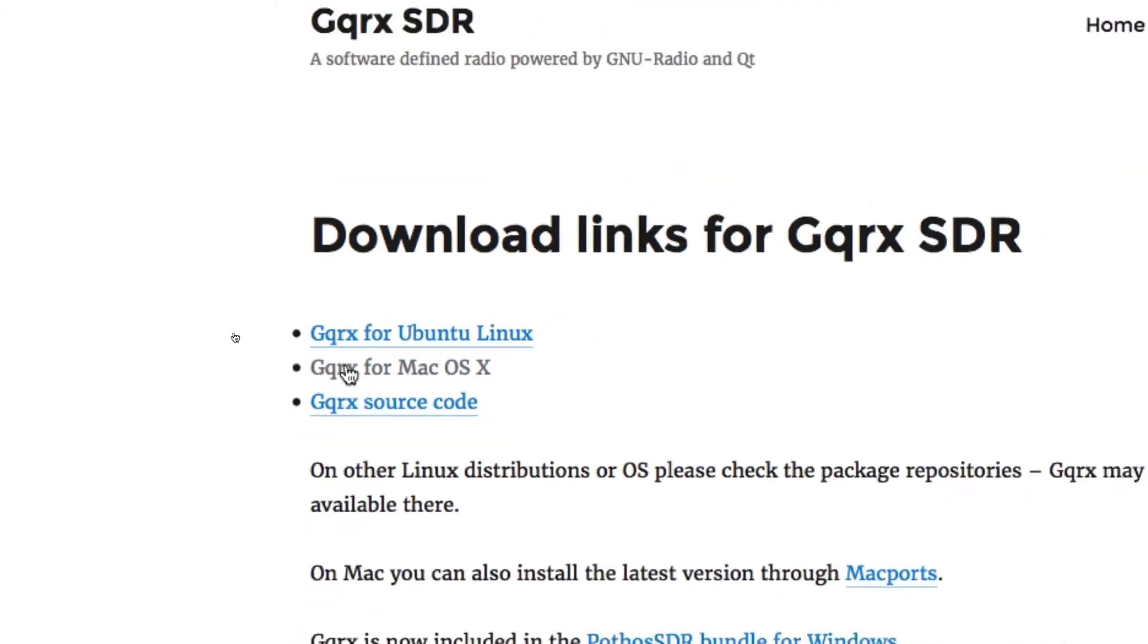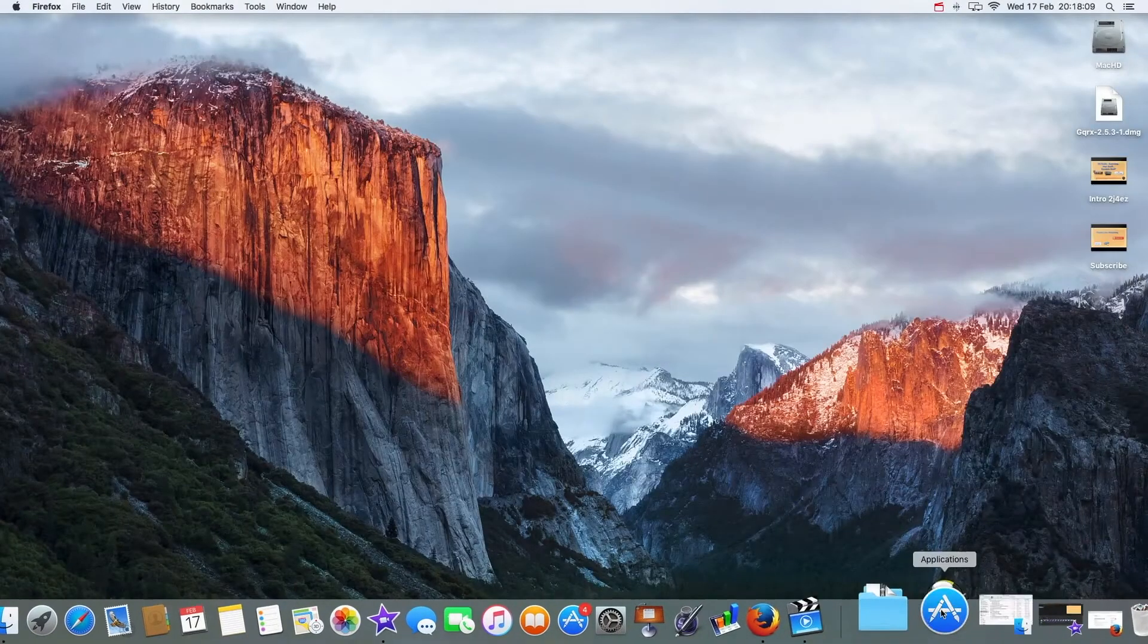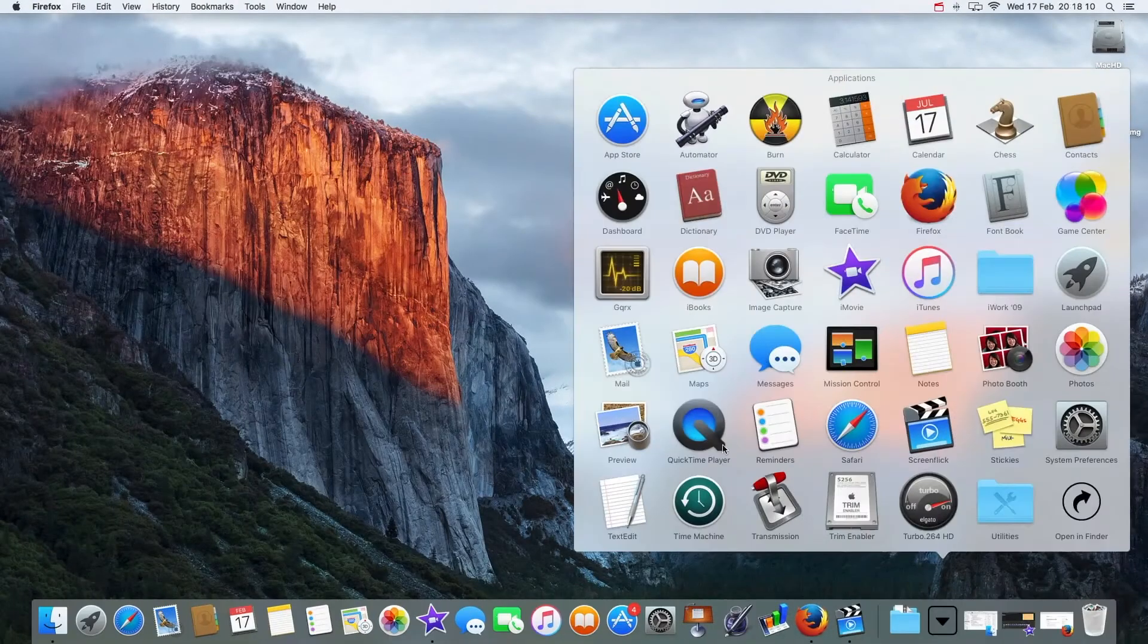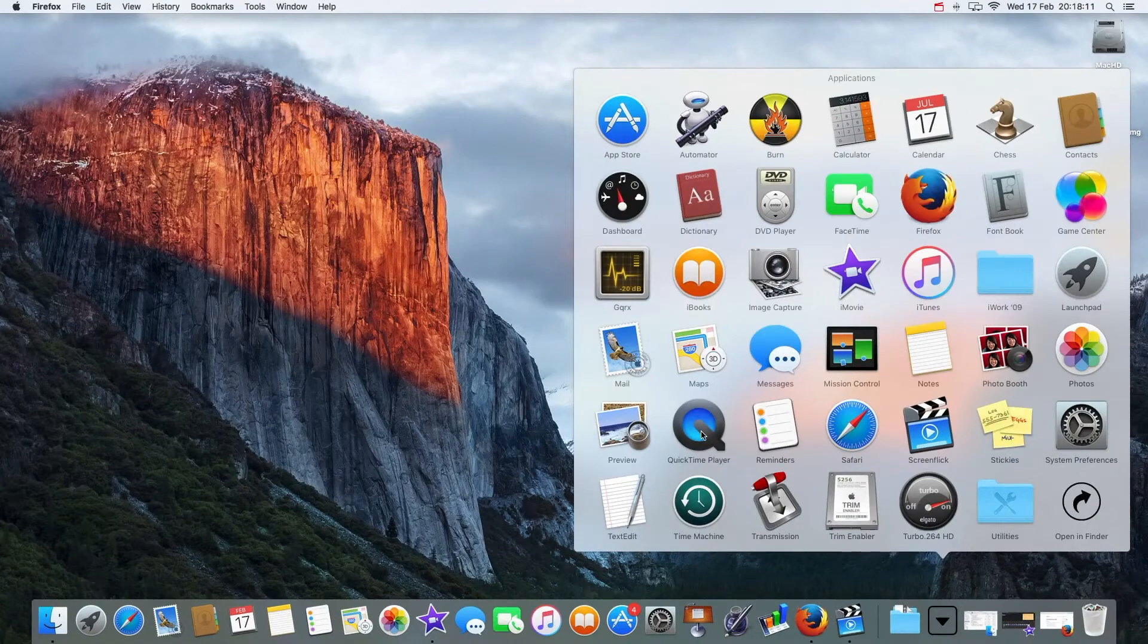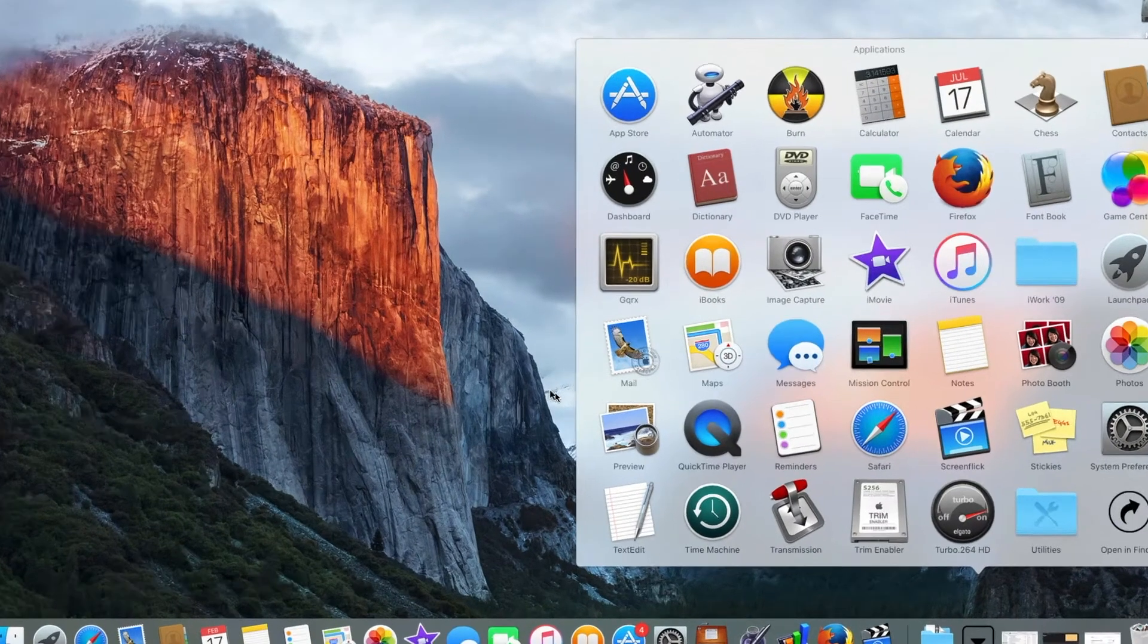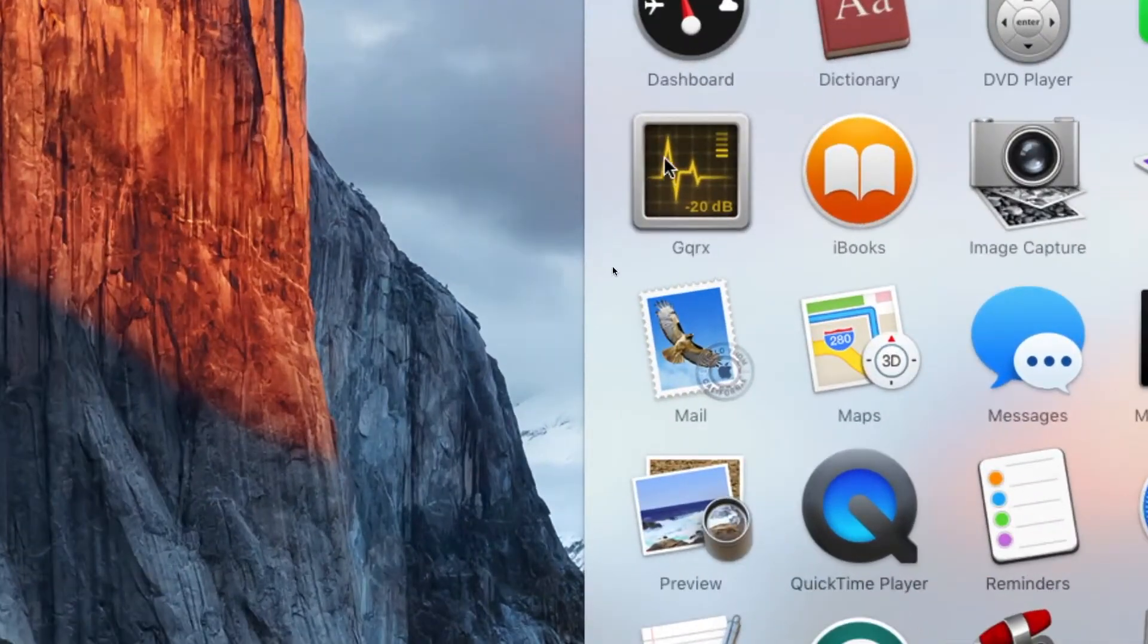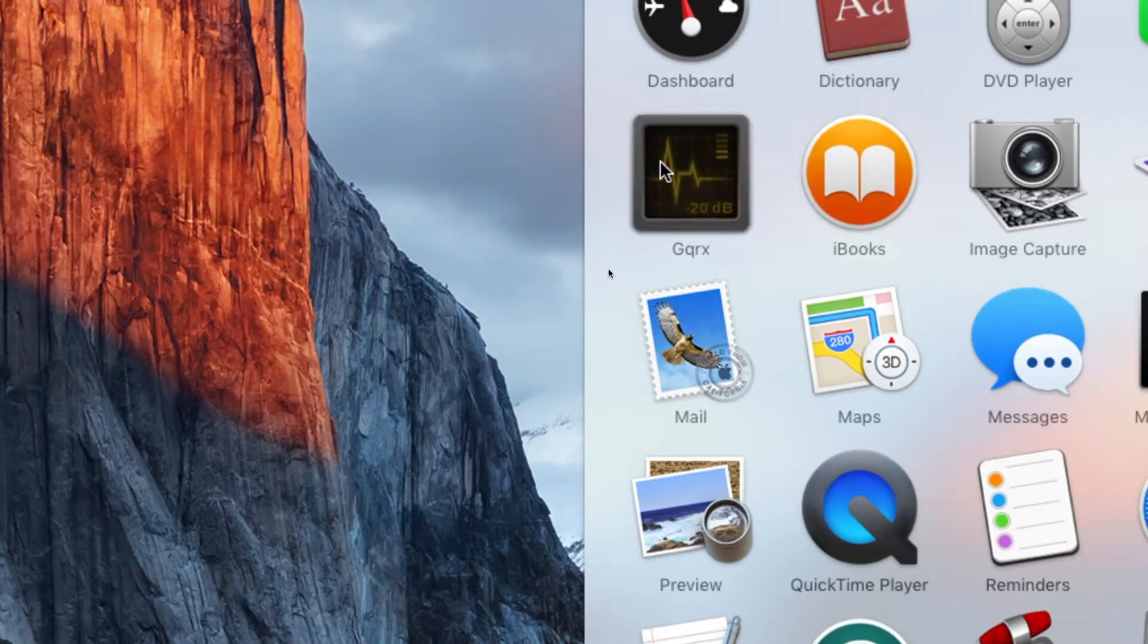So I've already downloaded the software and I've got the dongle connected. In my applications folder, let's turn that CB down. You can see there we are, GQRX, so I'm just going to click it.